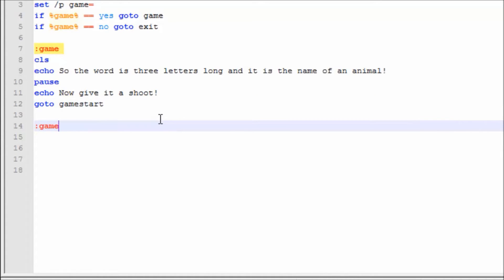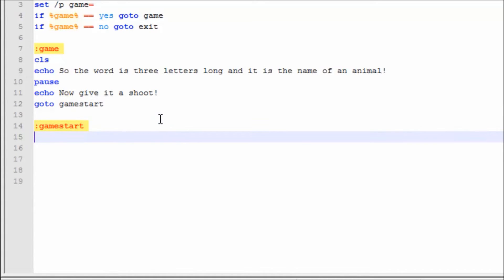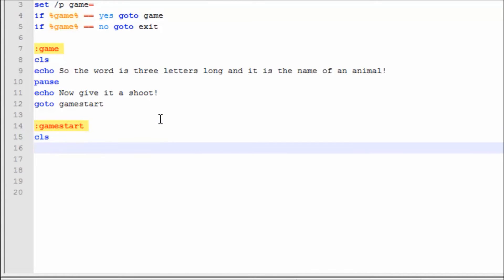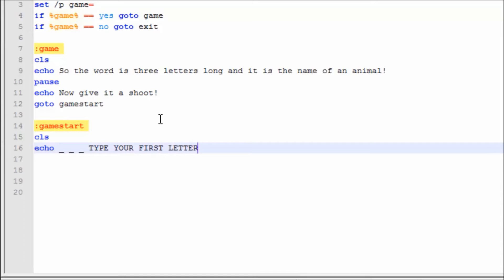Now we're going to make 'game_start'. Clear the screen. We're going to say Echo 'Pick your first letter.'